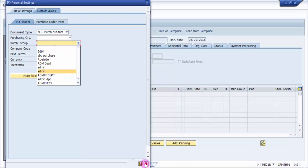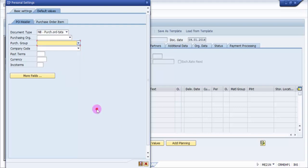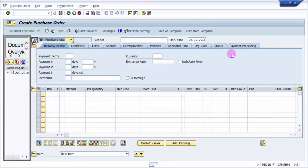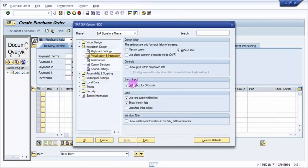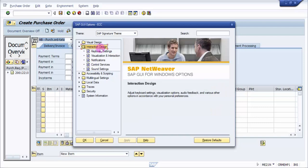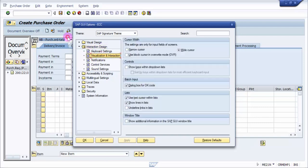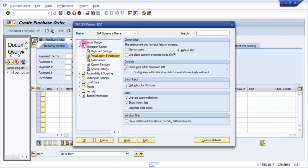Now to get that sort keys what we can do is, let me close this, go to the options and then here we have interaction design. Under interaction design we have visualization and interaction and here we have show keys within drop-down list. Now select this and then select this, sort keys within drop-down list for most efficient keyboard input.